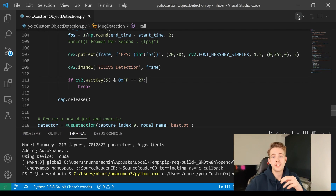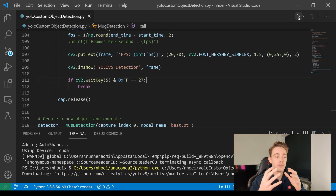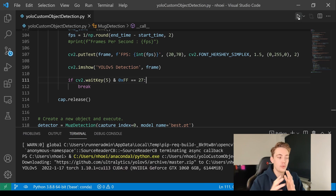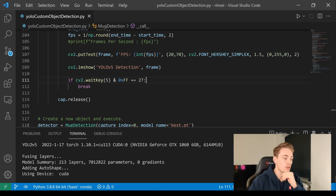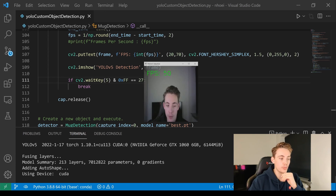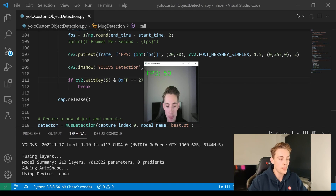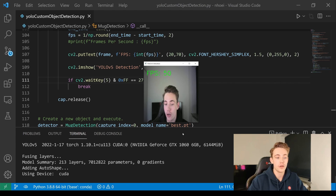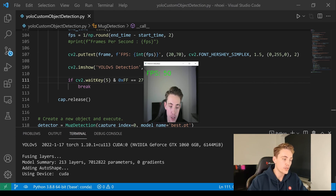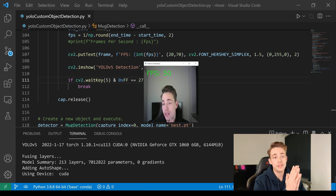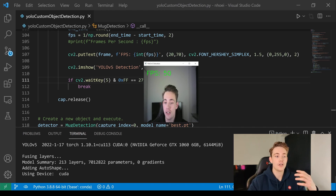So right now we're going to run the program and test out a couple of different mugs to see how the detection works when deploying our YOLO model on the GPU. Here we see it's using device CUDA. We can even see the CUDA NVIDIA driver — my graphics card is an NVIDIA GeForce GTX 1060 with 6 gigabytes of memory. So we're running this neural network in OpenCV with Python on the GPU.